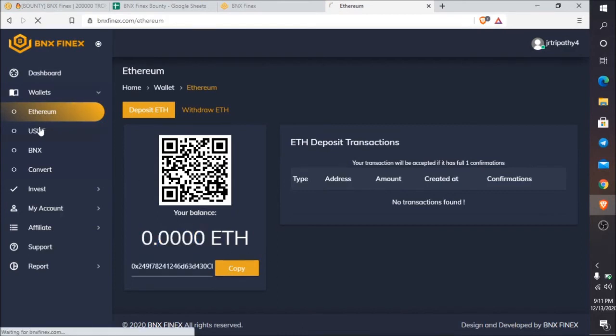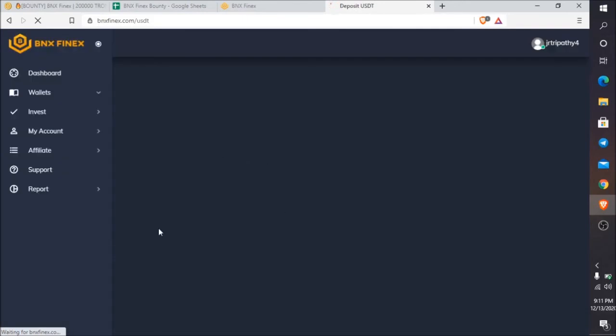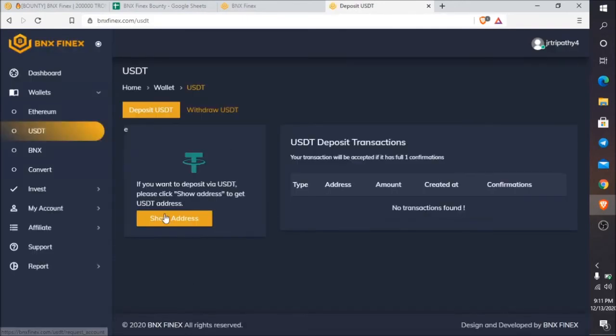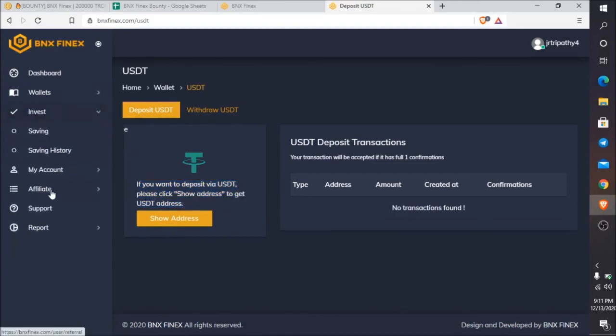Let me show you USDT. In the USDT case, it will be like this. First of all, you need to click on show address, then it will generate an address for you.